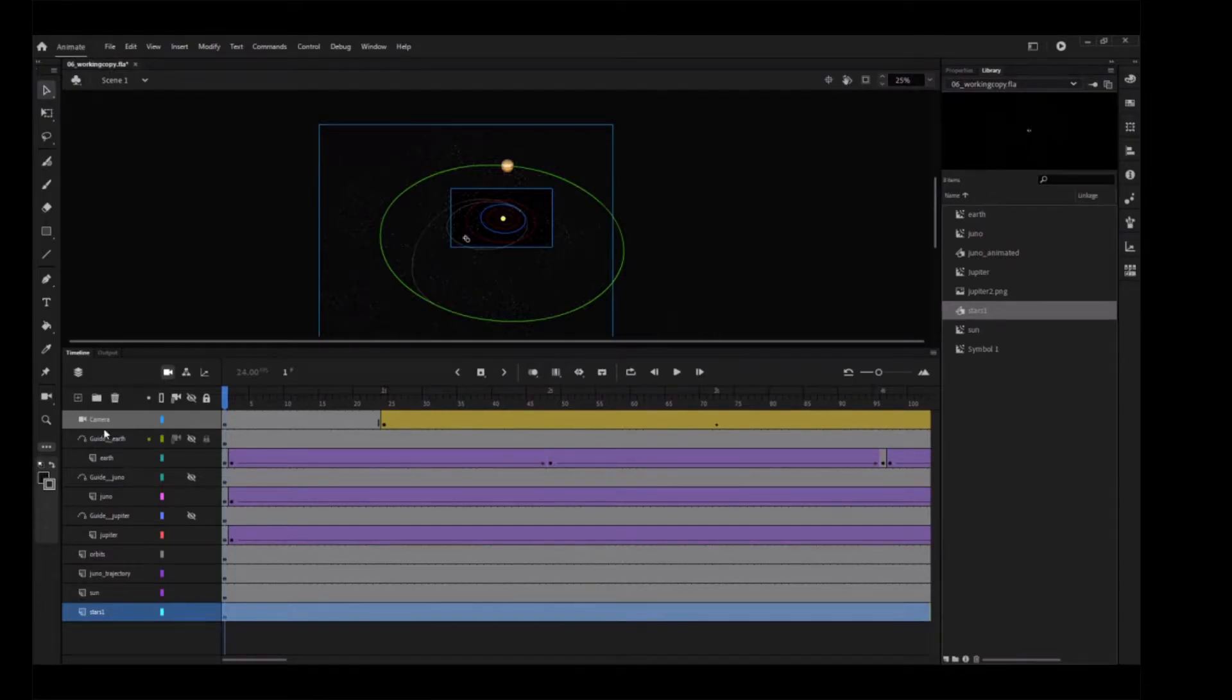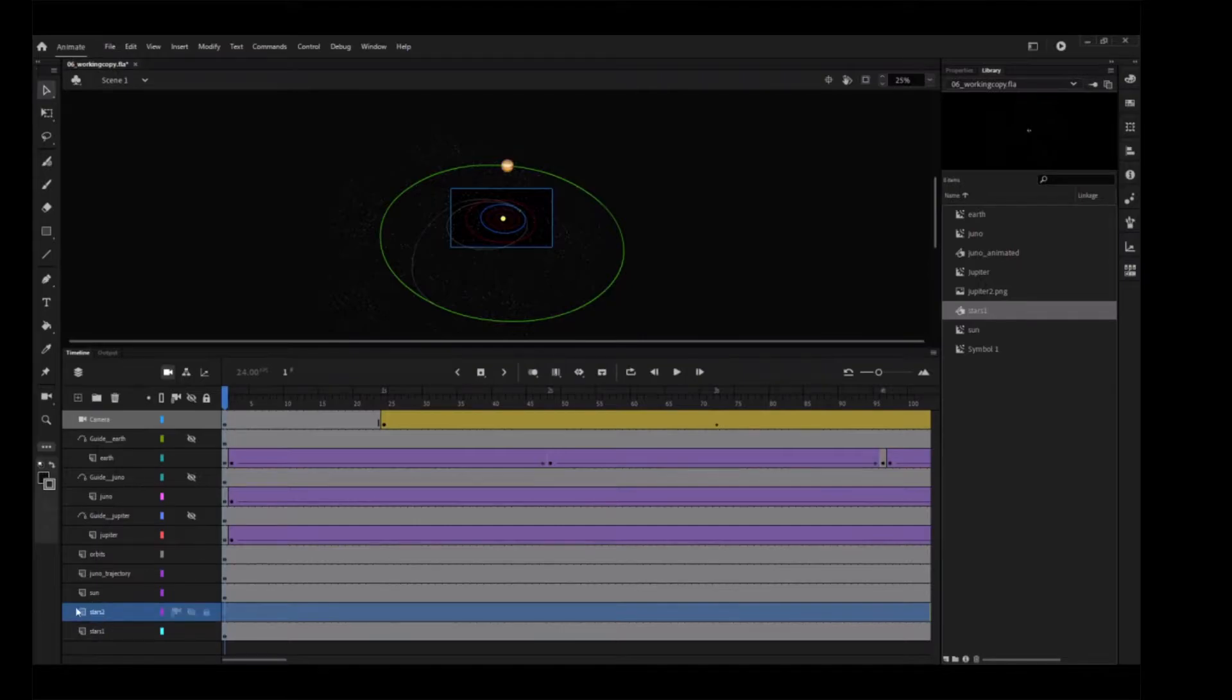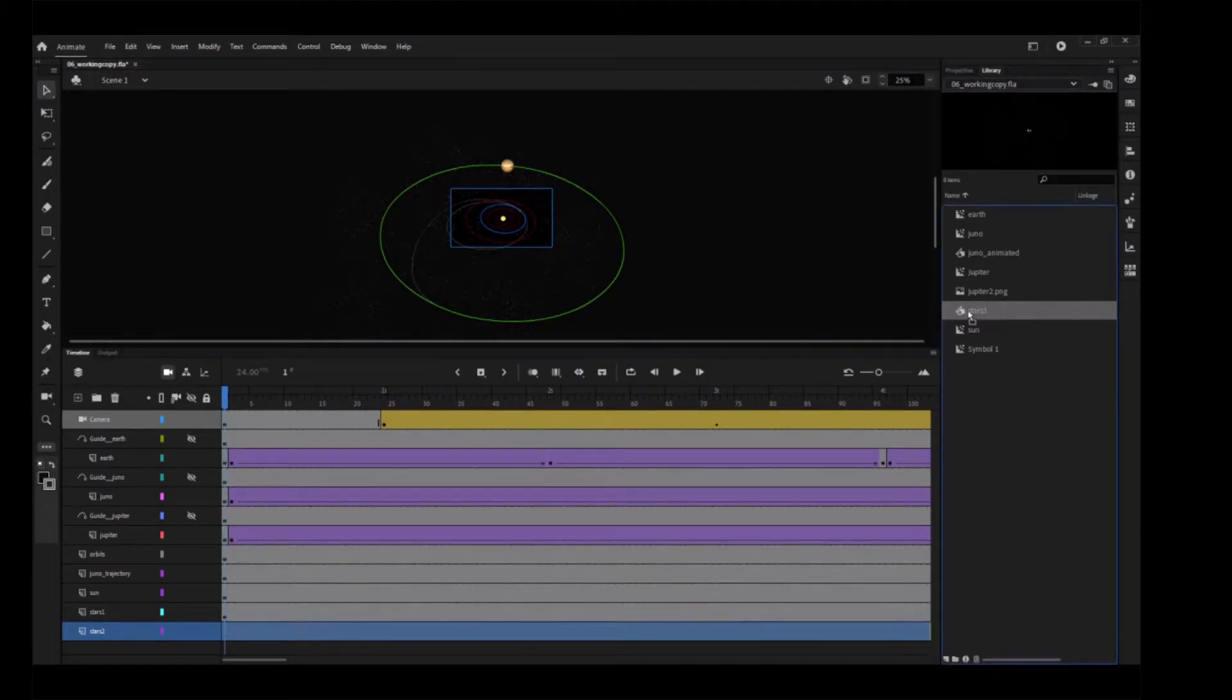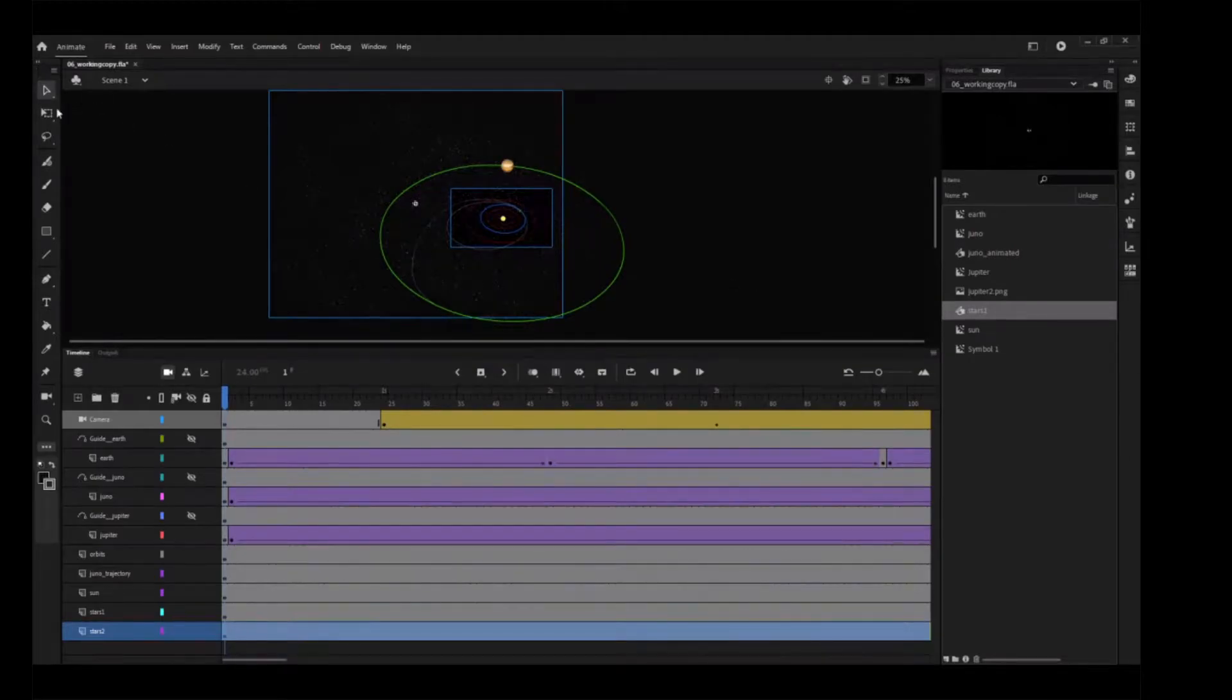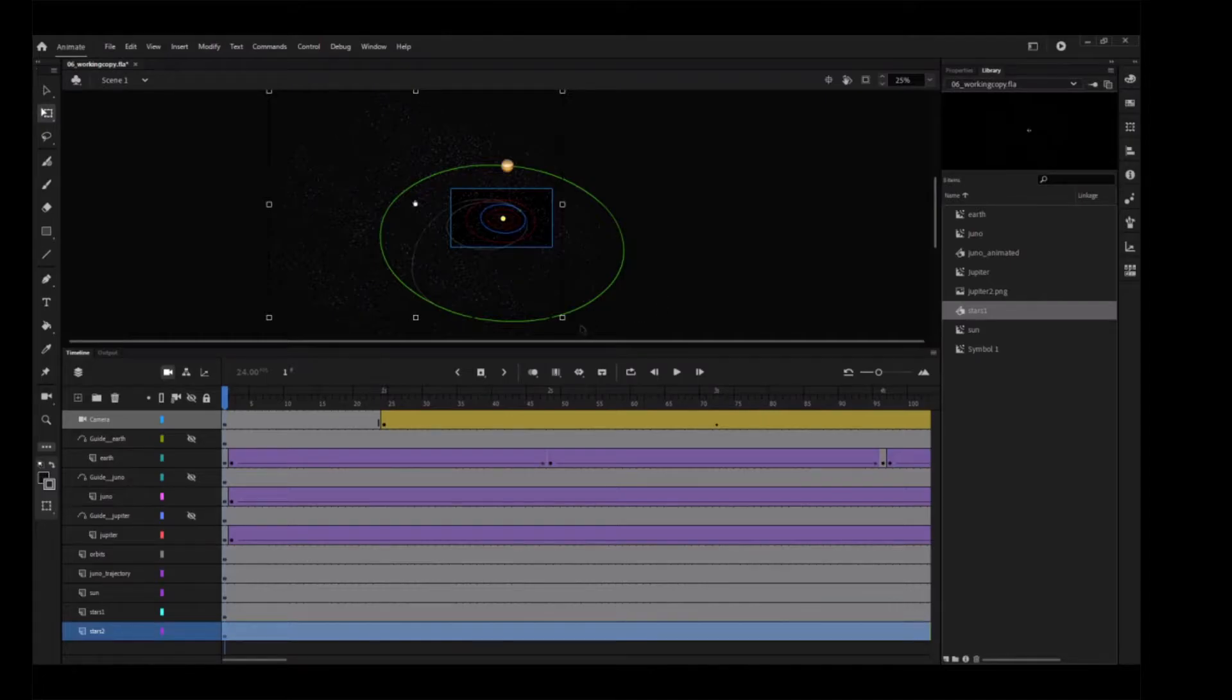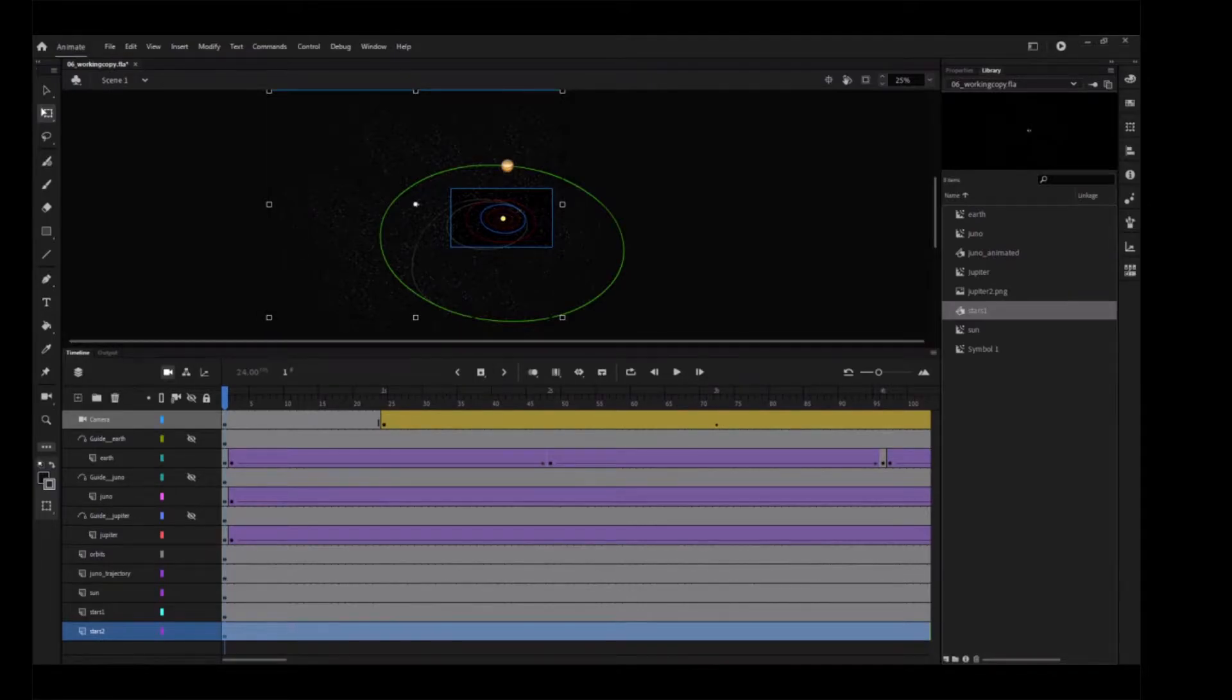Add another layer named Stars2 and move it below the Stars1 layer. Add another instance of the graphic symbol Stars1 to that layer. Use the FreeTransform tool to rotate the instance 180 degrees so the stars in this layer don't match up exactly with the stars in the other layer. Again, make sure the stars cover most of the solar system.